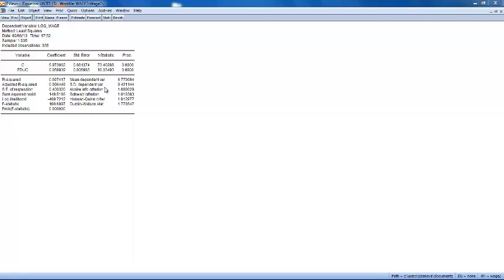The adjusted R-squared makes an adjustment to R-squared to take account of the number of right-hand side variables in the regression. Adding another right-hand side variable to the regression always increases R-squared.